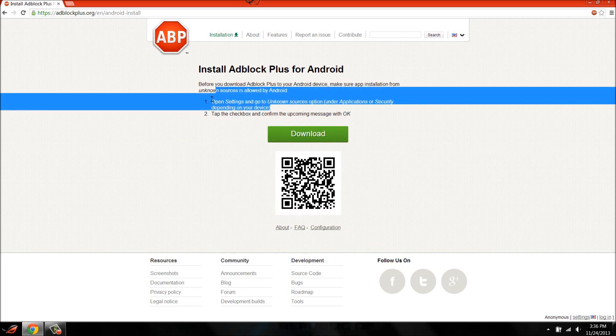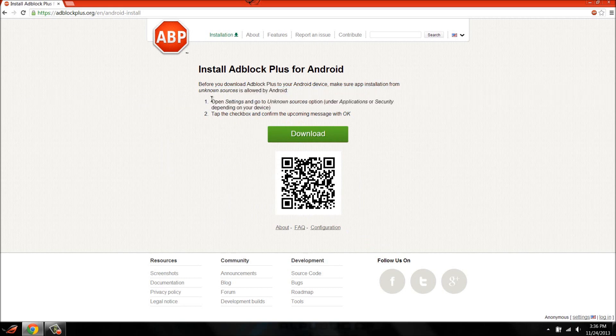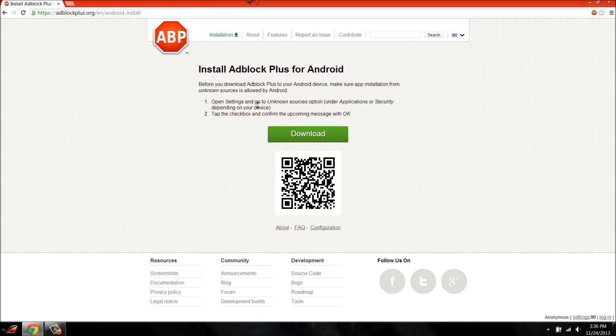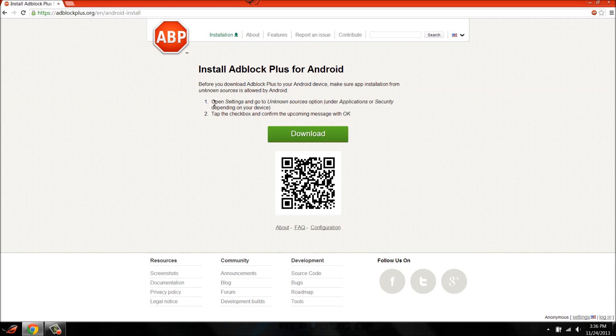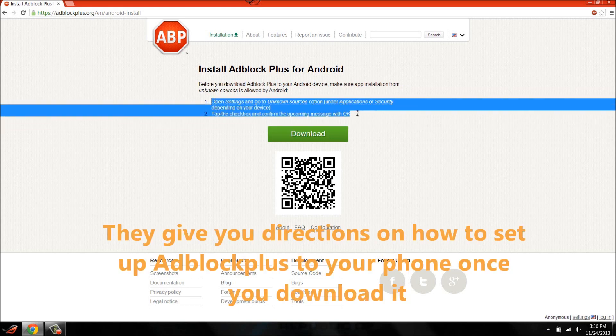Right here it says it's an unknown source so you've got to enable it and stuff. They give you directions right here. So that's pretty much it.